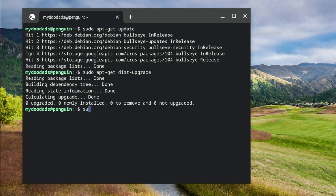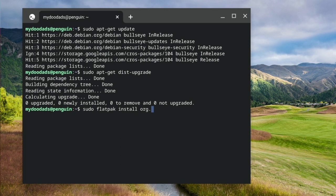The Flatpak command for installing GIMP is sudo flatpak install org.gimp.gimp. When we press enter,